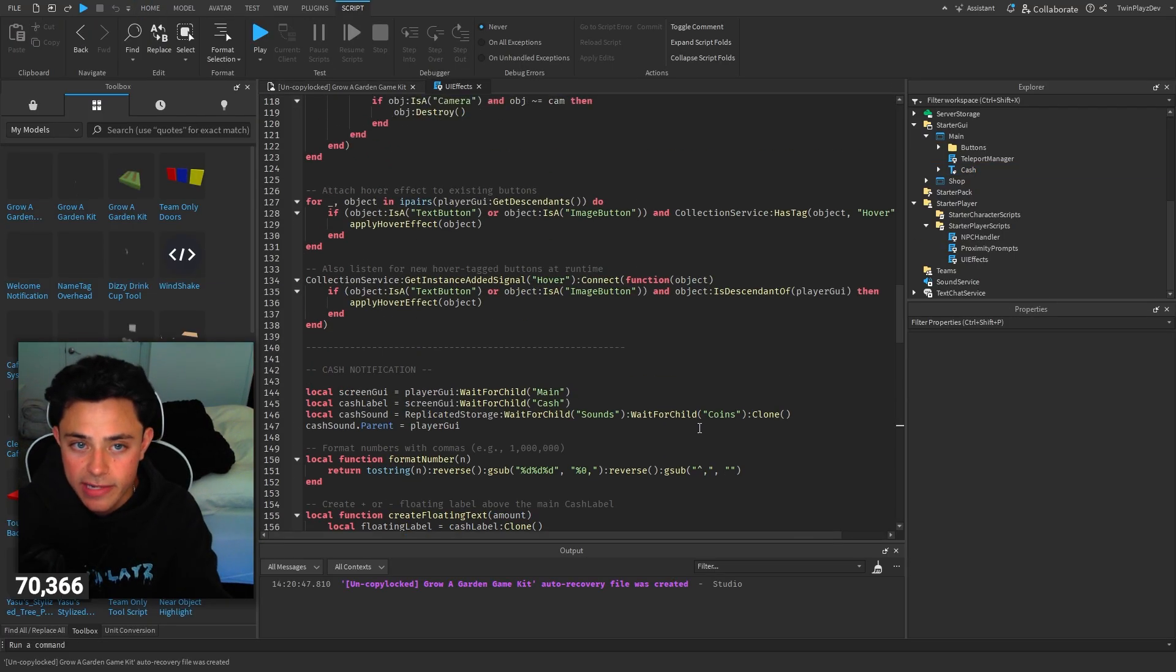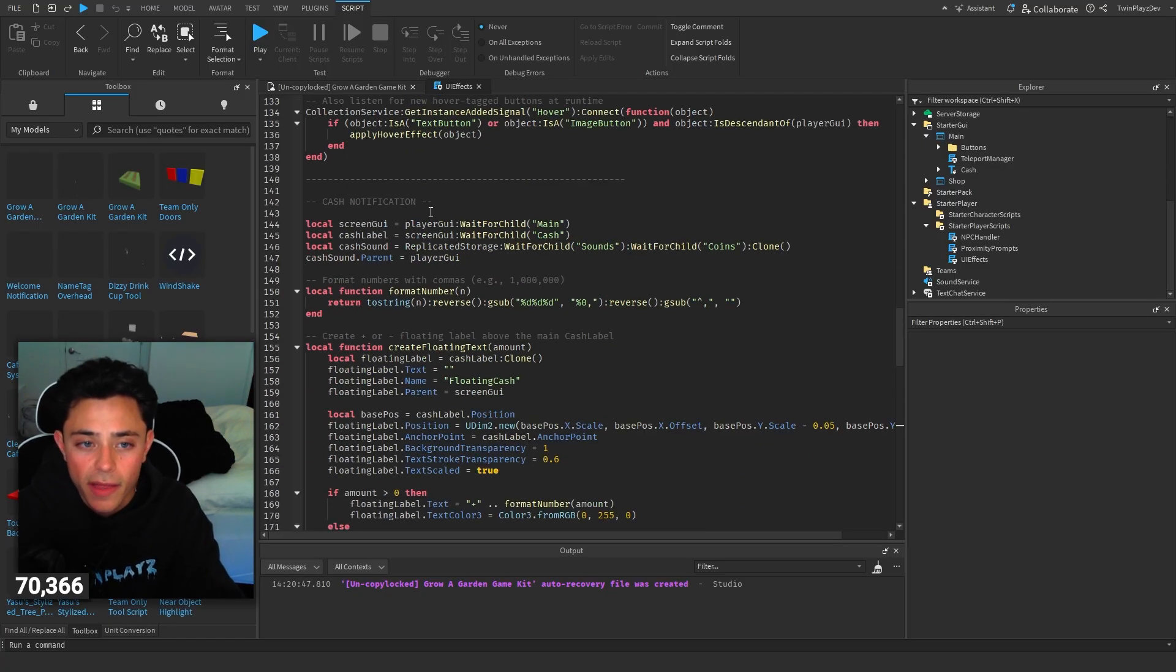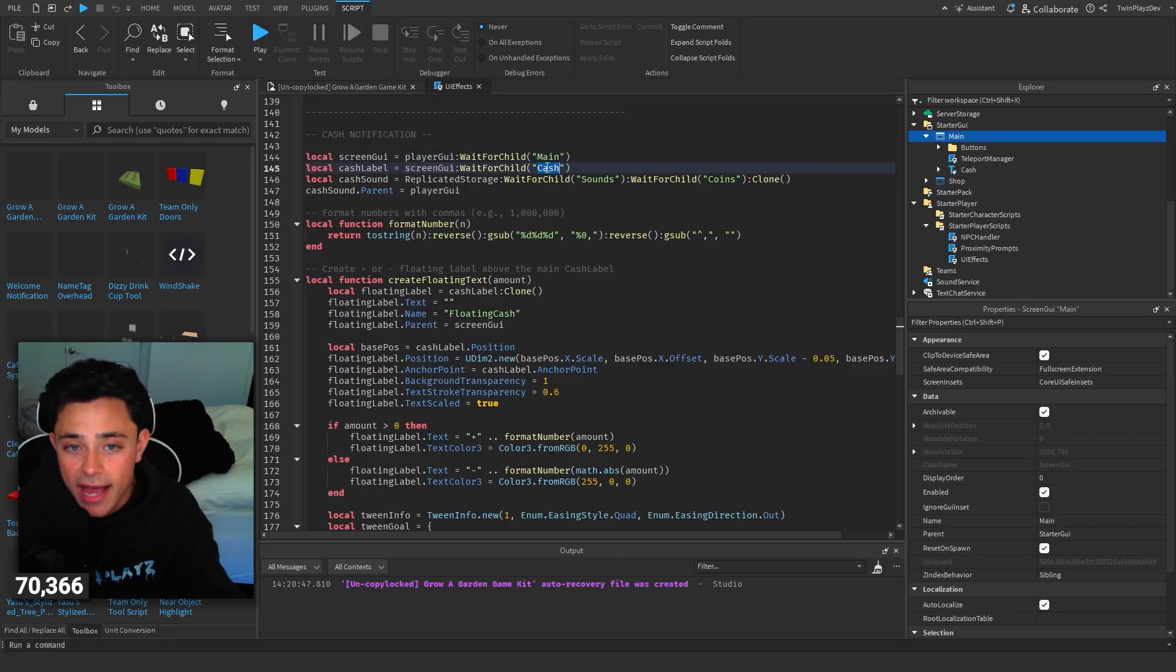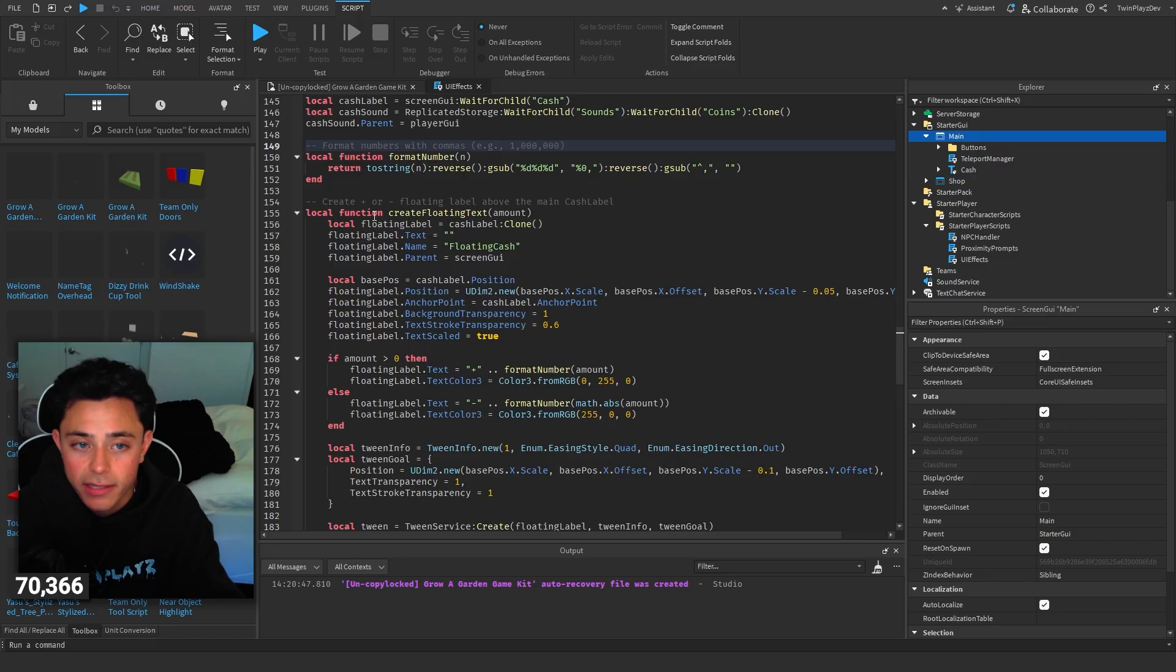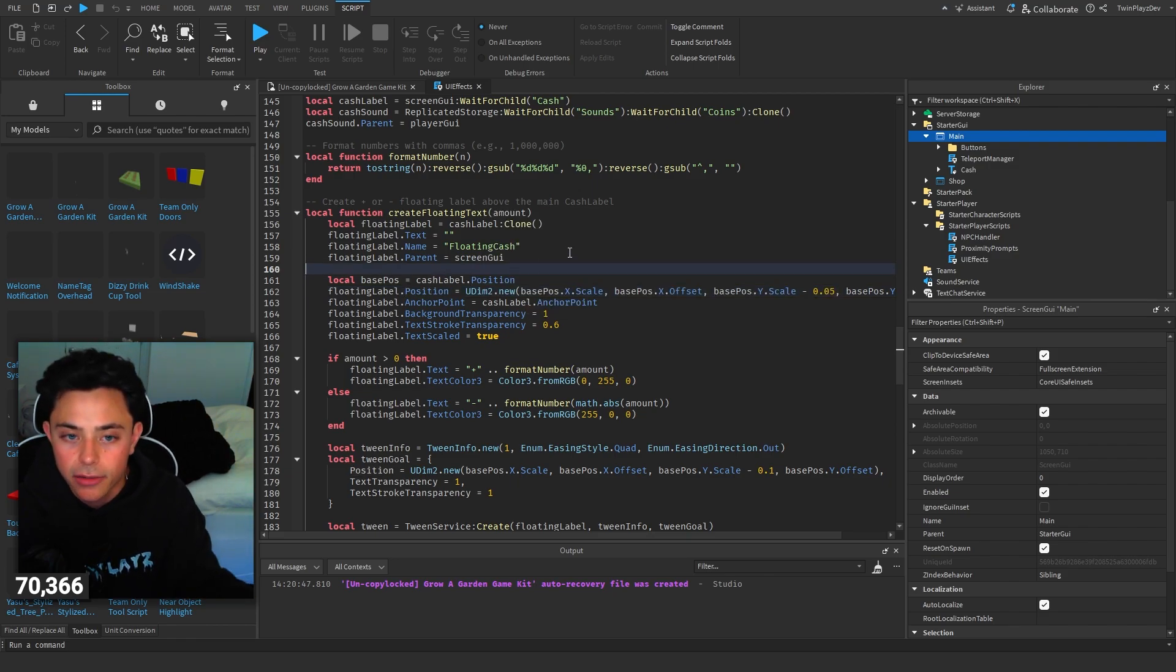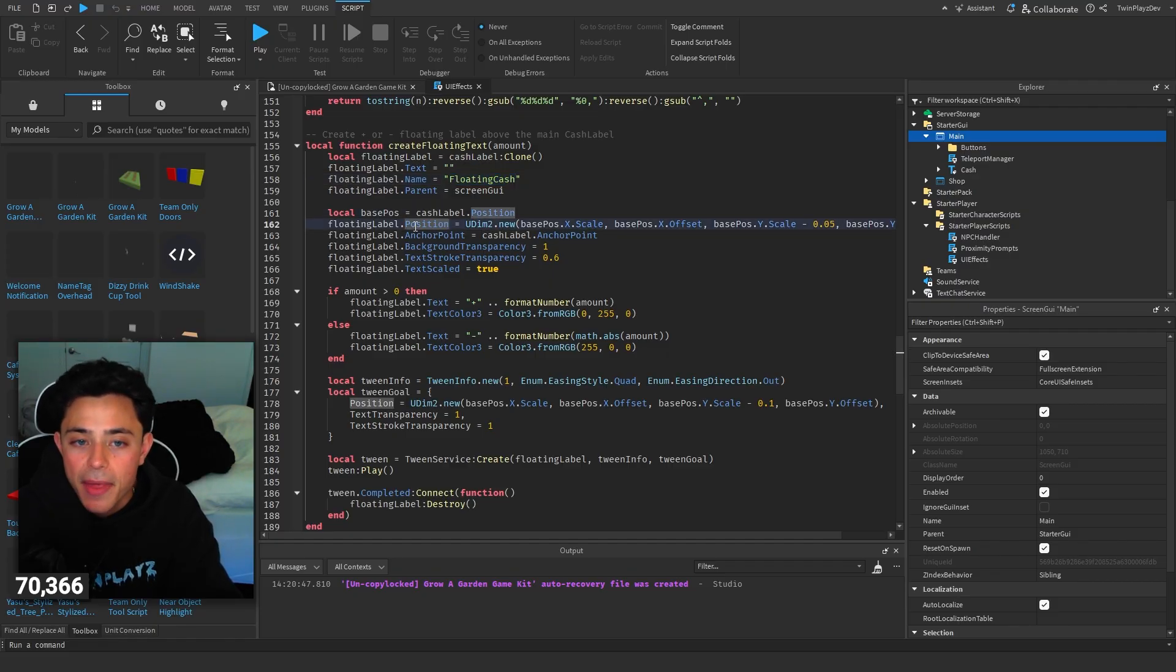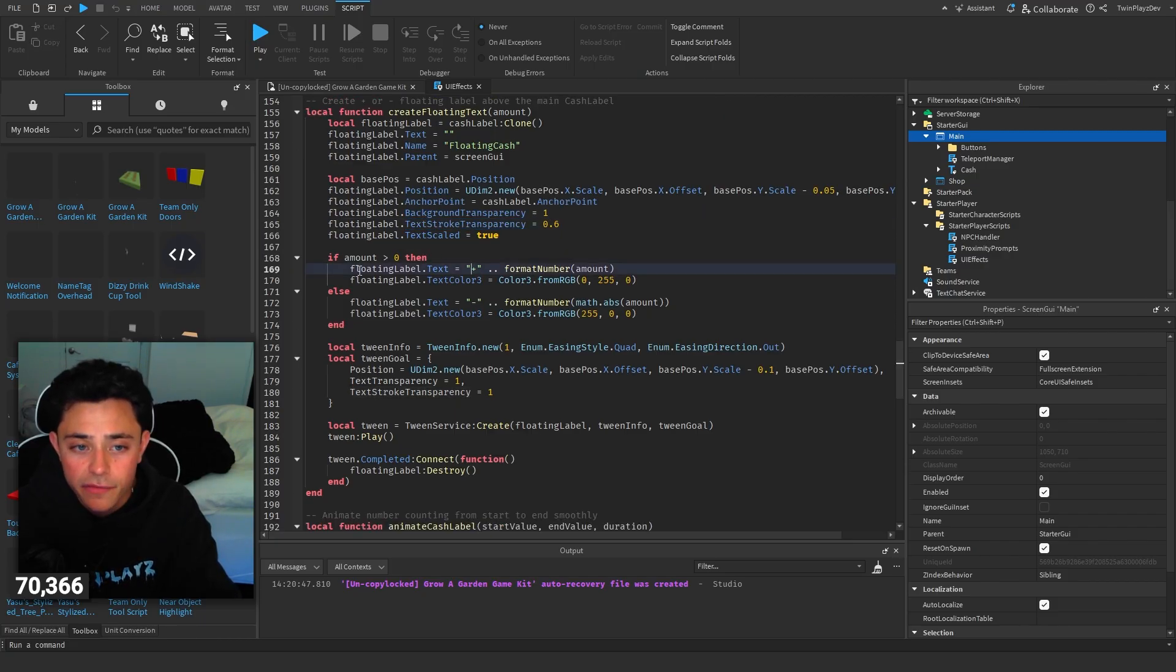So the script, how this works. The old UI effects handles all of the hovers and clicks and all that stuff. But in here, we grab the screen. We're going to go to player, we're grabbing main, we're going to grab the cache. So we're waiting for child, grabbing the cache, getting a cache sound and setting that cache sound to player. So this is a format function. This formats the numbers to make sure it does commas and everything like that. Then this is the floating text effect. This is the text that goes above the cache when we get the notification. This is where we create a new cache label, floating cache. We just position it a little bit above. We do an anchor point, we set the background and text color and all that stuff.